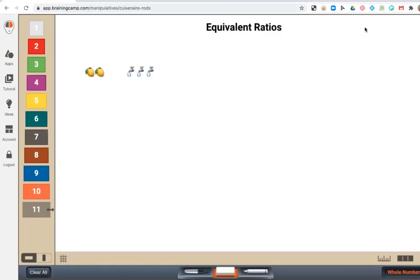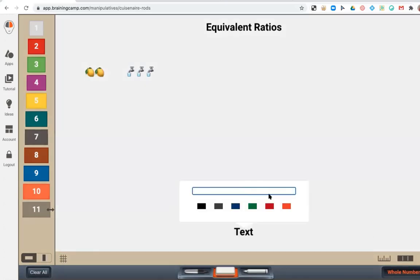Hi everyone, this is Brittany from Made for Math. Thank you for joining me. Today I'm going to be covering equivalent ratios. If you're wondering what a ratio is, you can check out a video I made a few weeks back on an introduction to ratios. But today we're going to specifically tackle equivalent ratios.